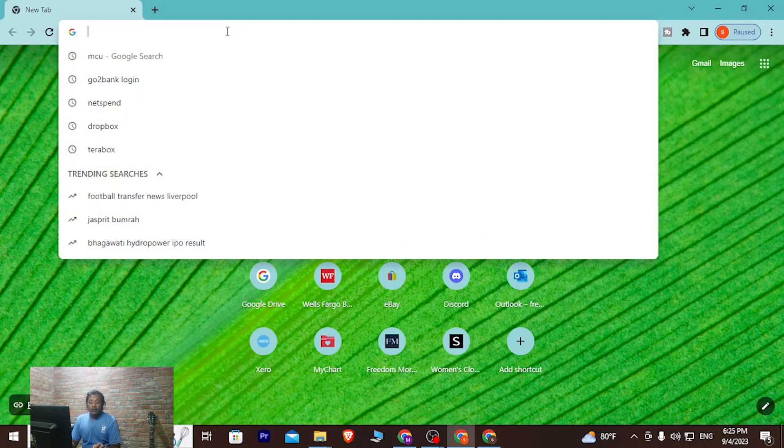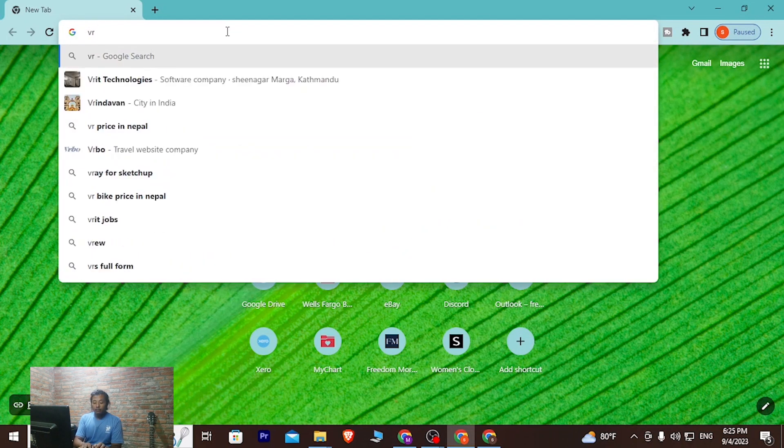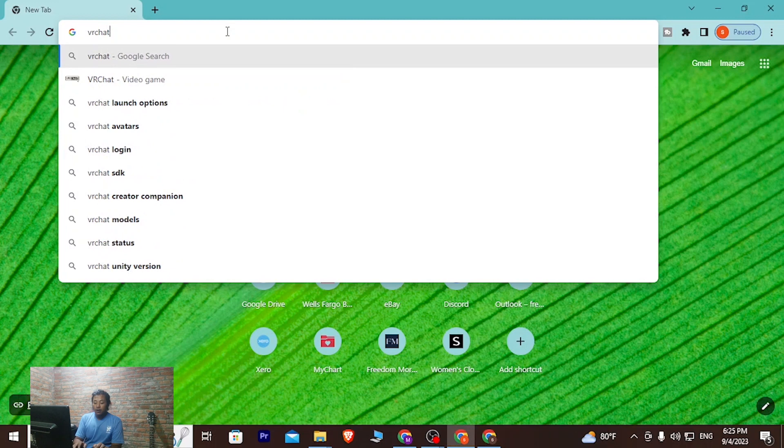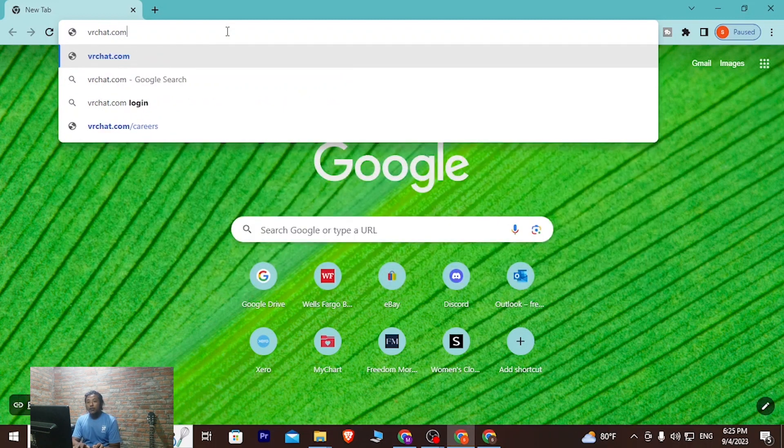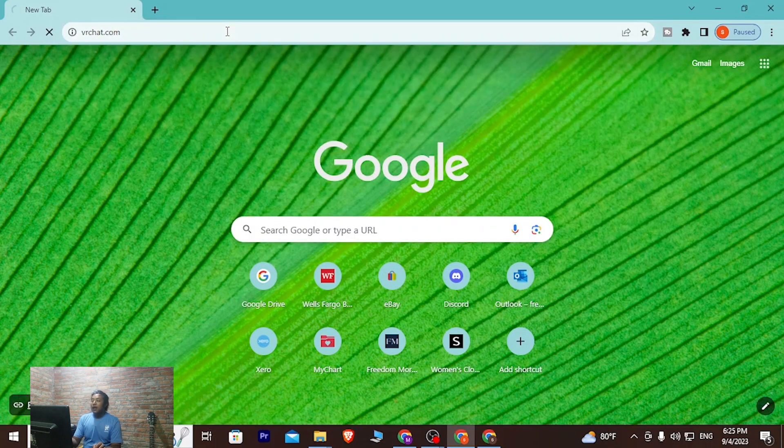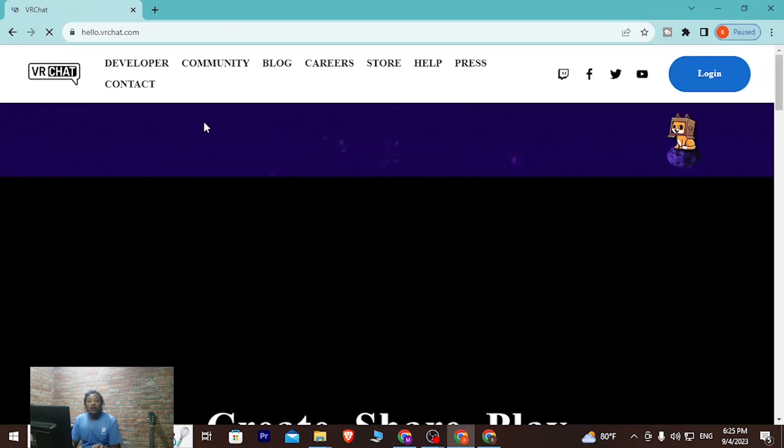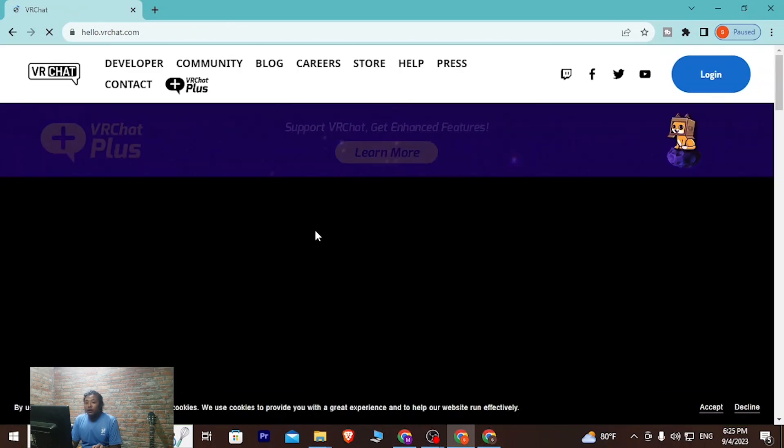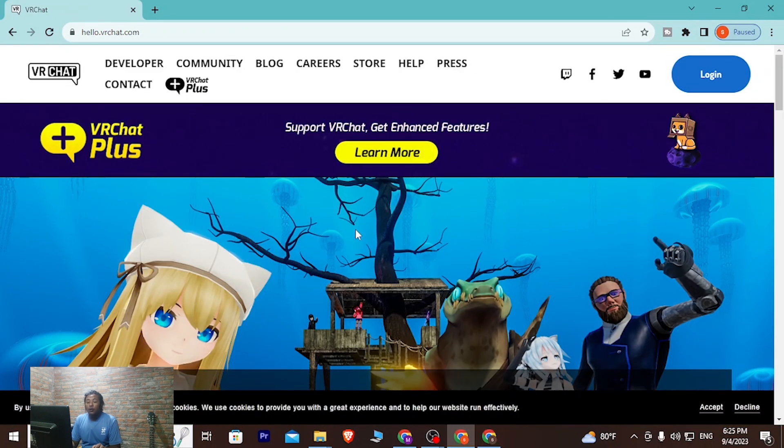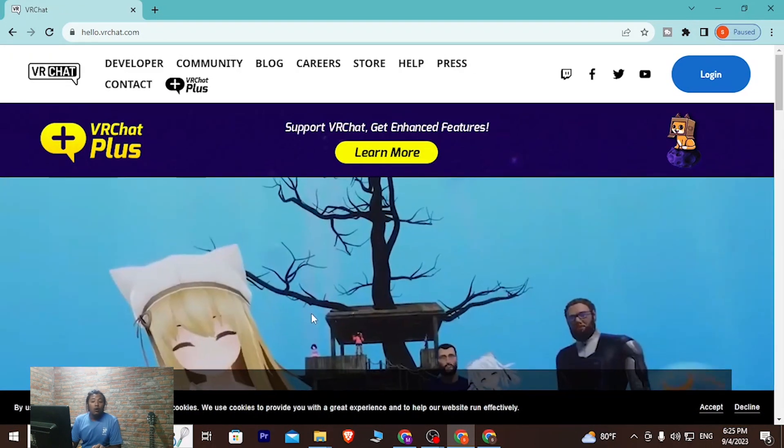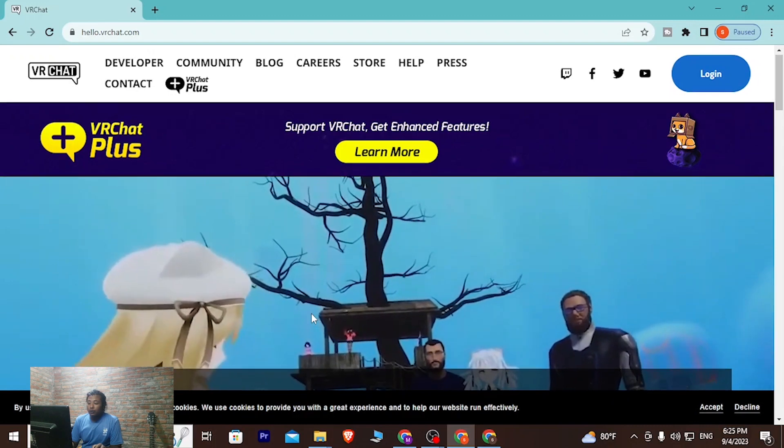Type in the address vrchat.com and hit enter. You'll be directed to the home page of VRChat. Over here you can see the home page of VRChat.